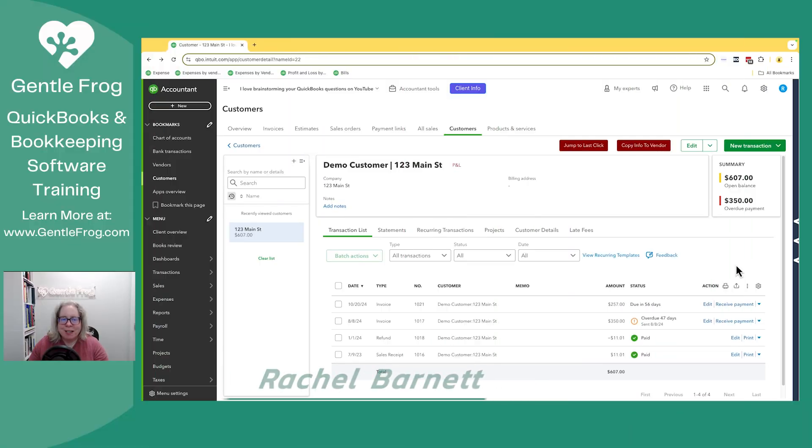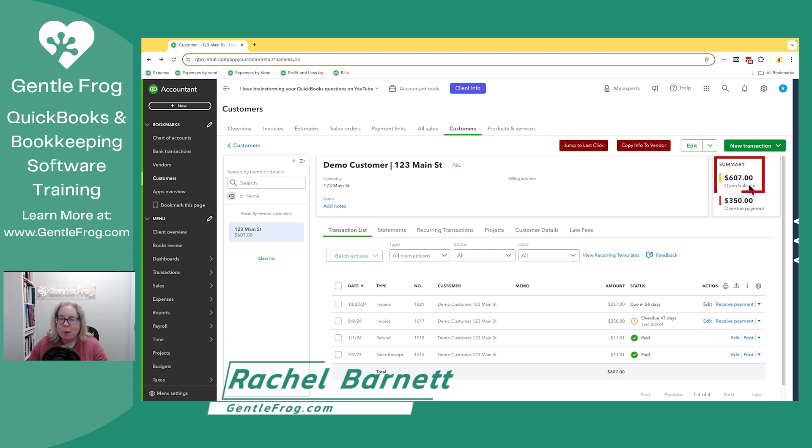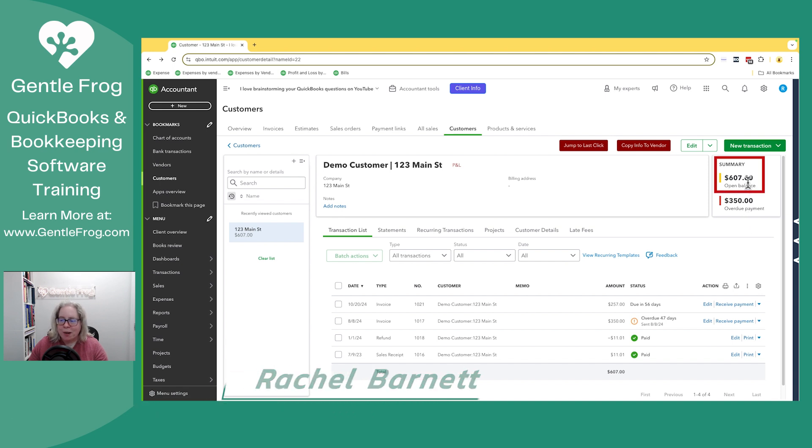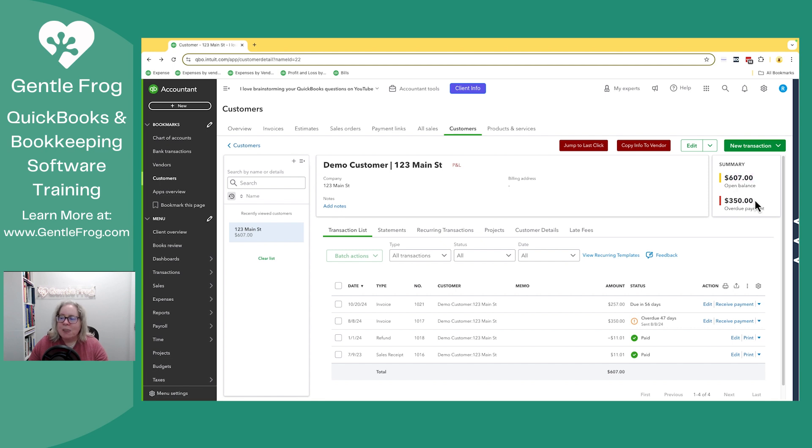Have you ever looked at a customer screen or a customer profile and notice that there's an open balance with one number and an overdue payment with a different number? If you have and you're ever curious what that means, it means that this client owes a total of, in this case, $607 and that out of the $607, $350 are overdue.